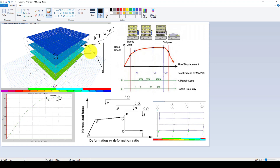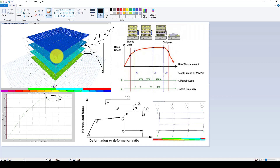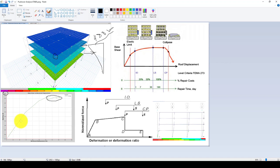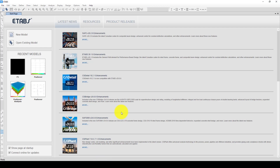Before applying displacement, we don't know exactly the structure's capacity. When we apply the displacement, the structure gives us its capacity. If we apply the same amount of load, the structure will give us this capacity curve again.